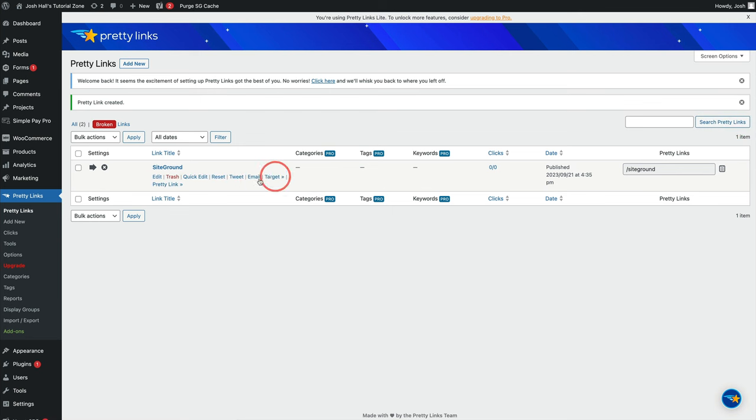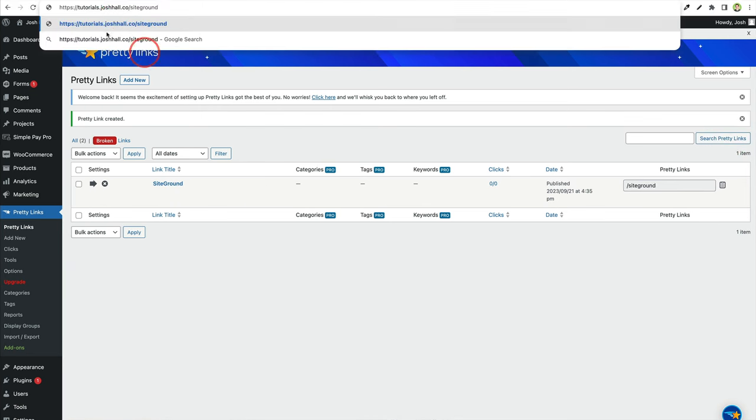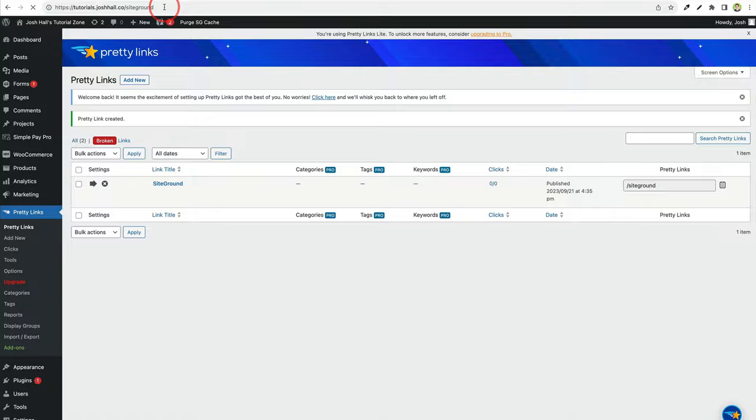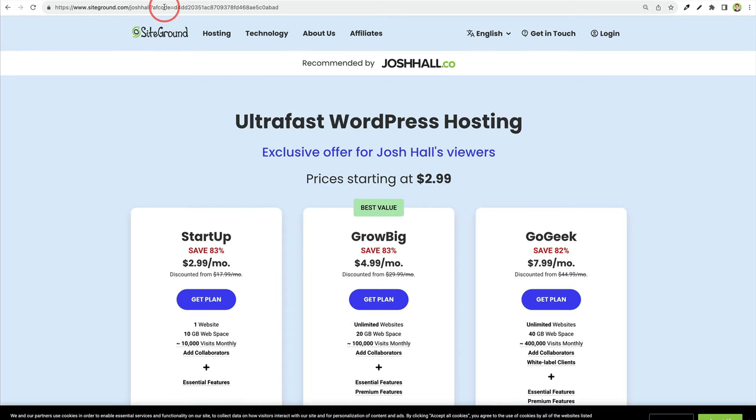And now I'm on my tutorial site right here. But if I were to go to tutorials.joshhall.co/SiteGround, that should now, because of this Pretty Link, zip me over to my SiteGround affiliate page. And there we go. Easy peasy.